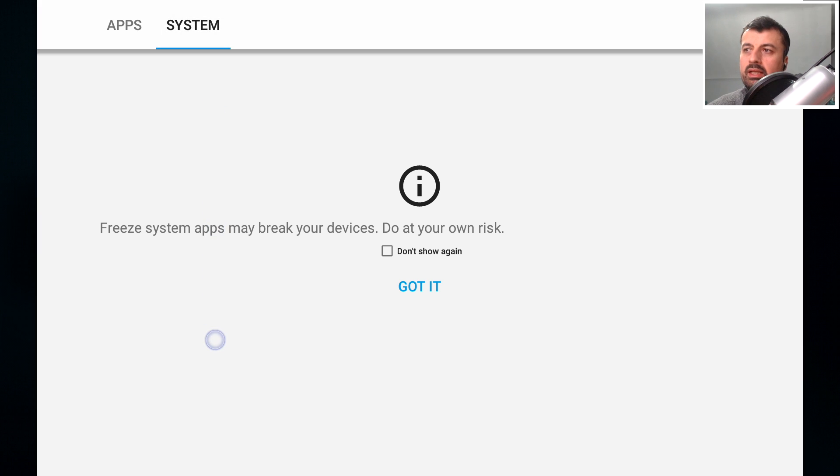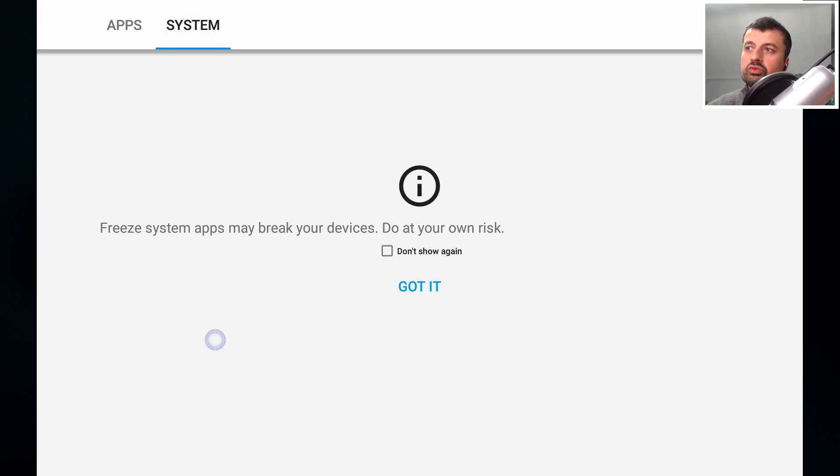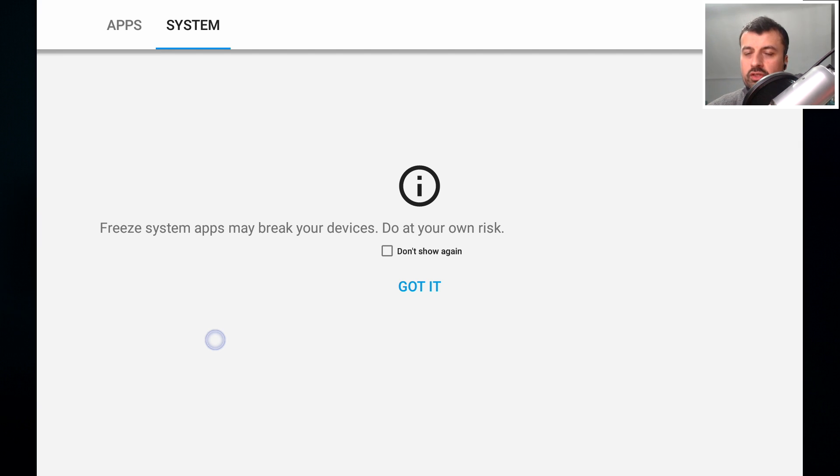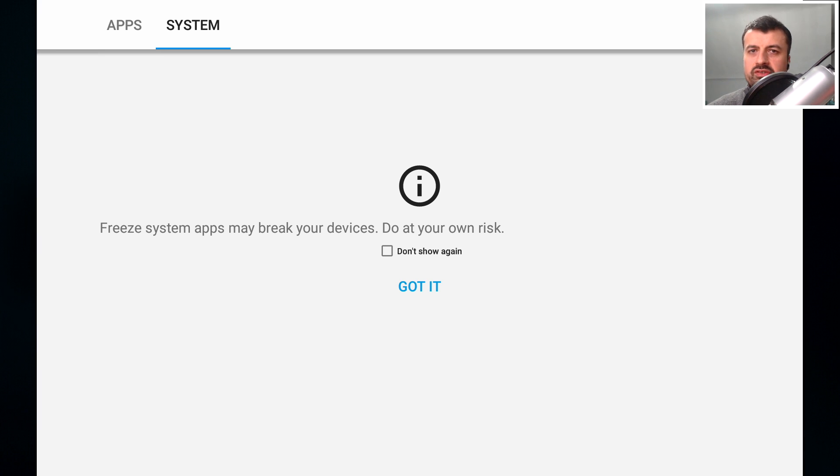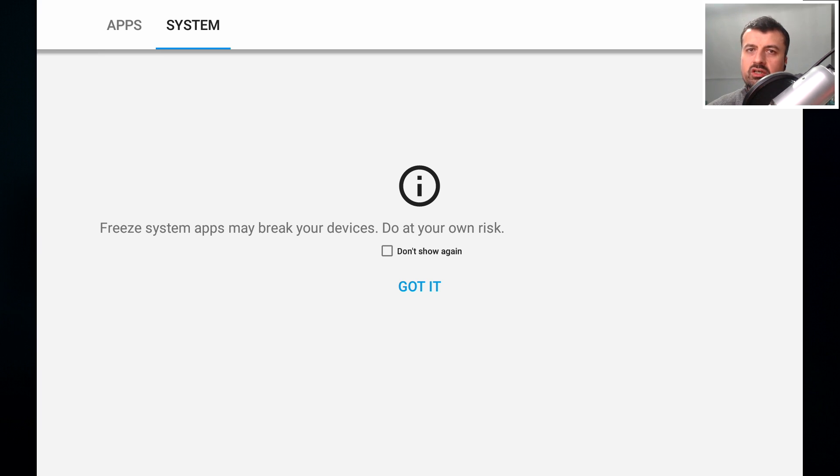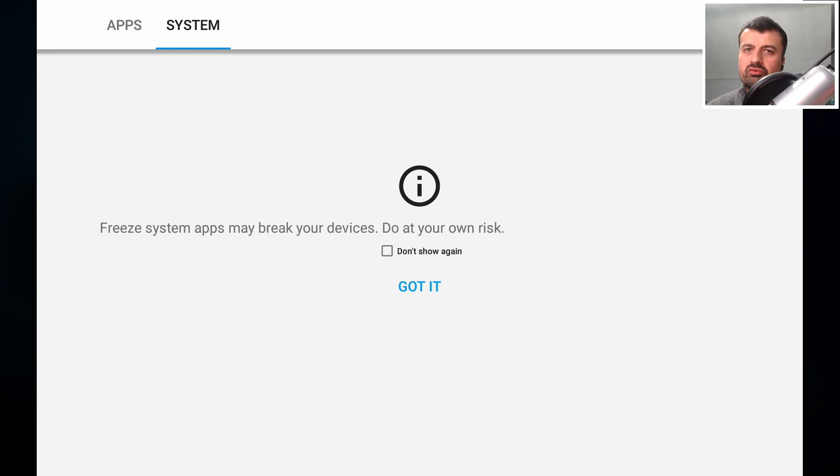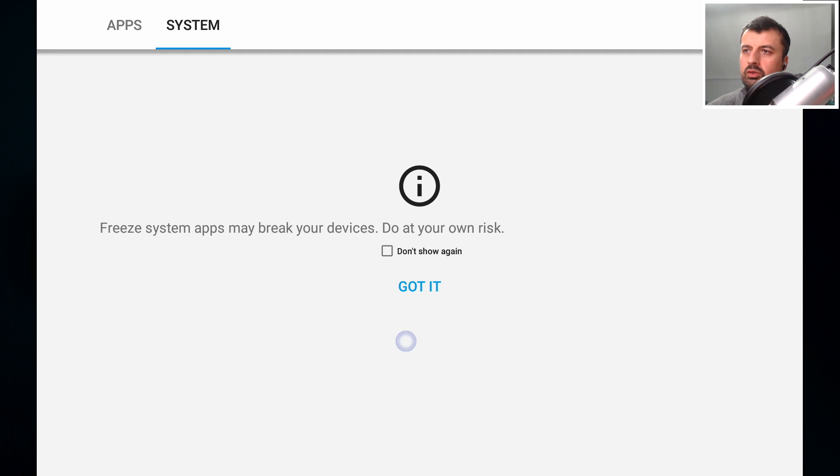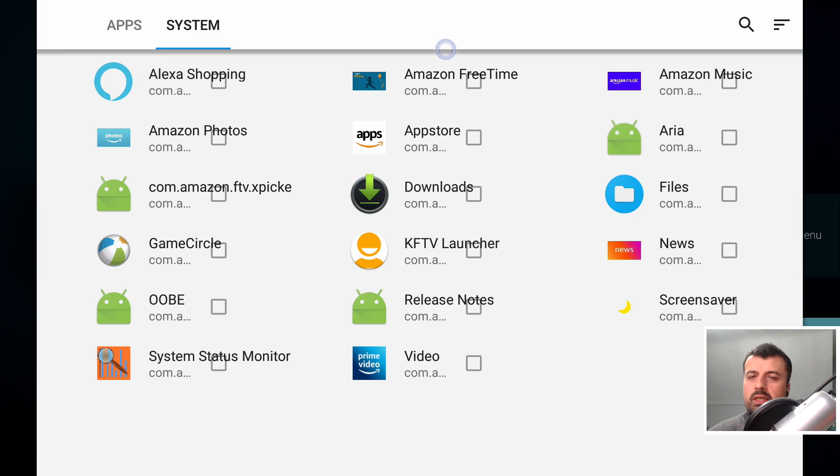We get the warning here. Let me just reiterate that warning that freezing system applications can cause serious, serious impact on your device. And if you don't know what you're doing, I highly advise not to just stop freezing random applications. The only apps and processes I'm going to show you is the things that I've tested personally myself. But because it is system type applications, there's always that element of risk. So do bear that in mind before continuing. Let's now click on got it.